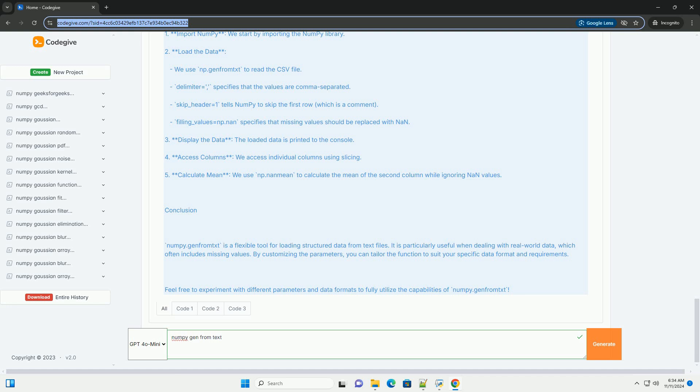Delimiter: the string used to separate values. For example, use comma for CSV files.